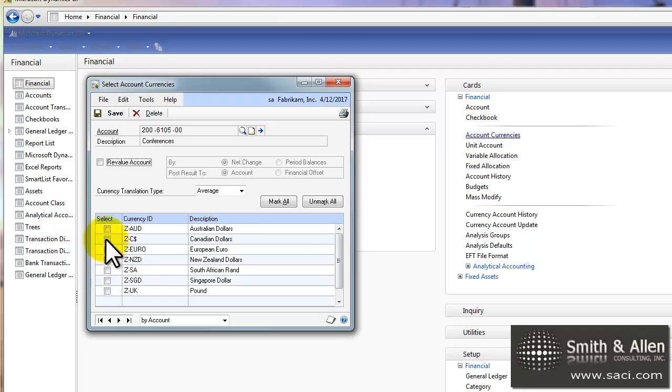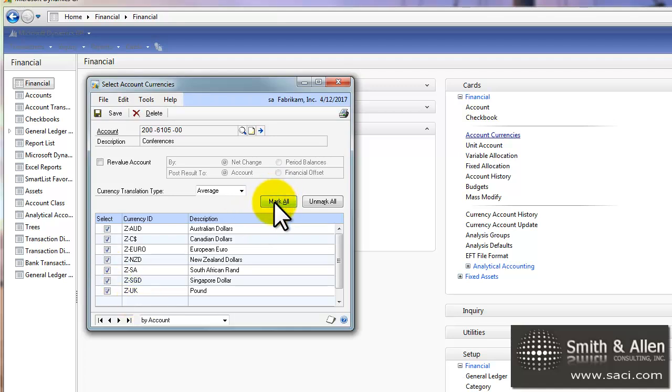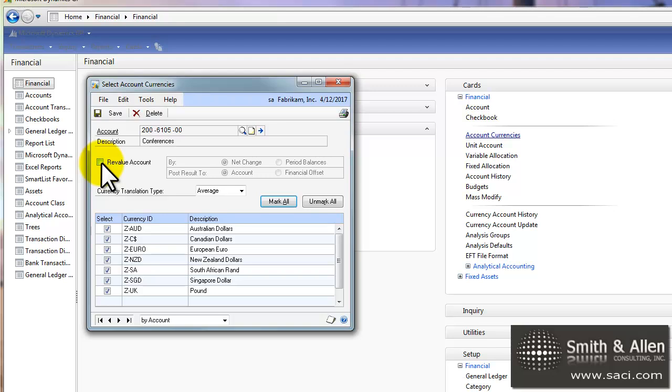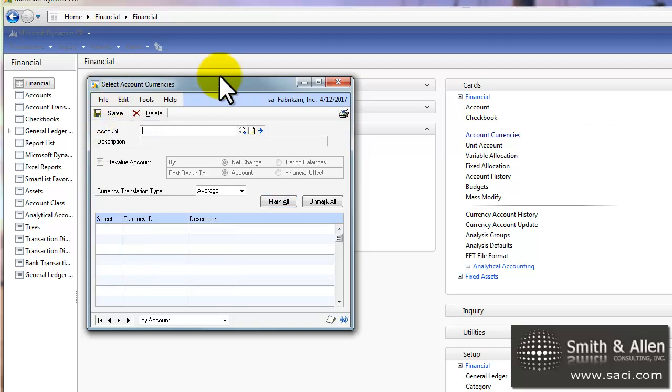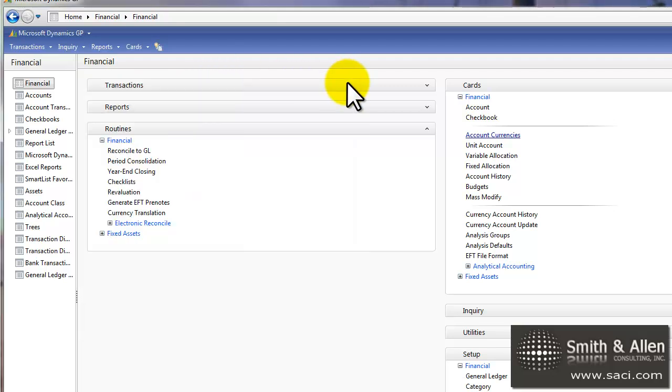So I can either just go through and pick and choose specific account numbers or currencies or I can select all and then they're automatically set. You'll also notice that I have a revaluation button. So I can determine whether or not this account should be used in the revaluation process. Let's click on save and close that out.